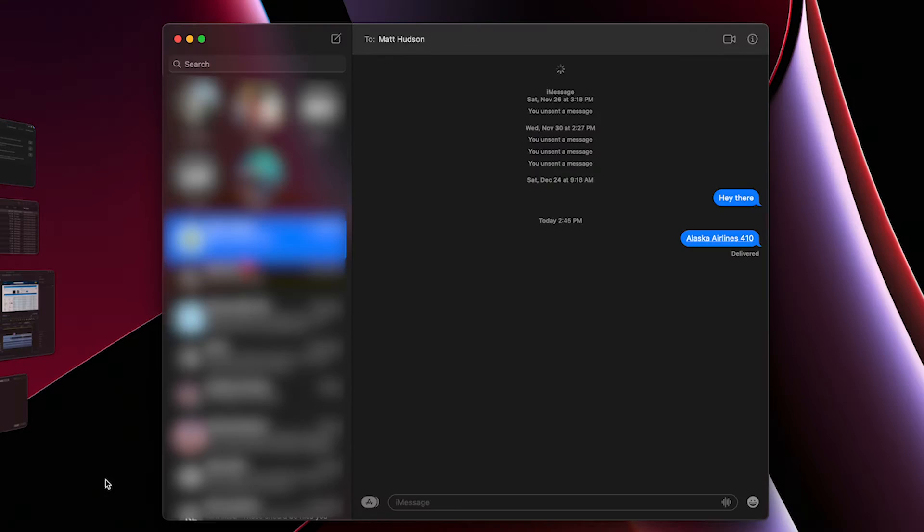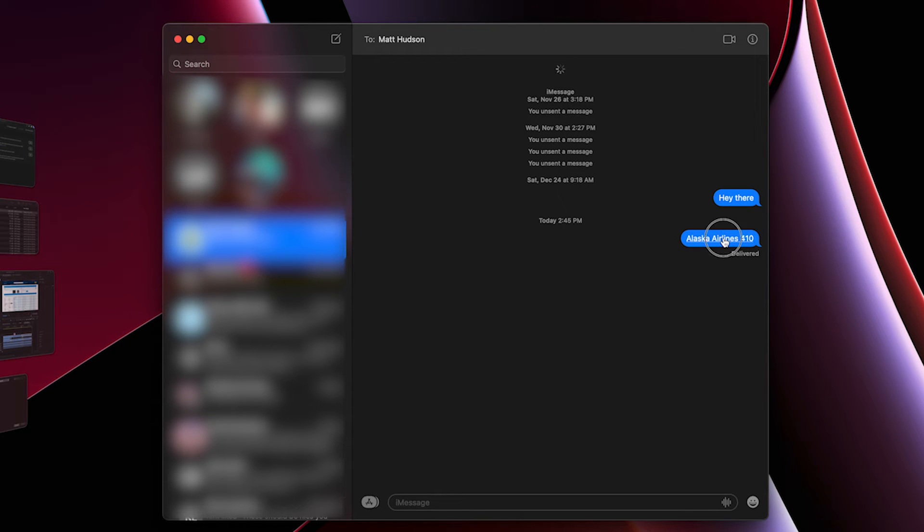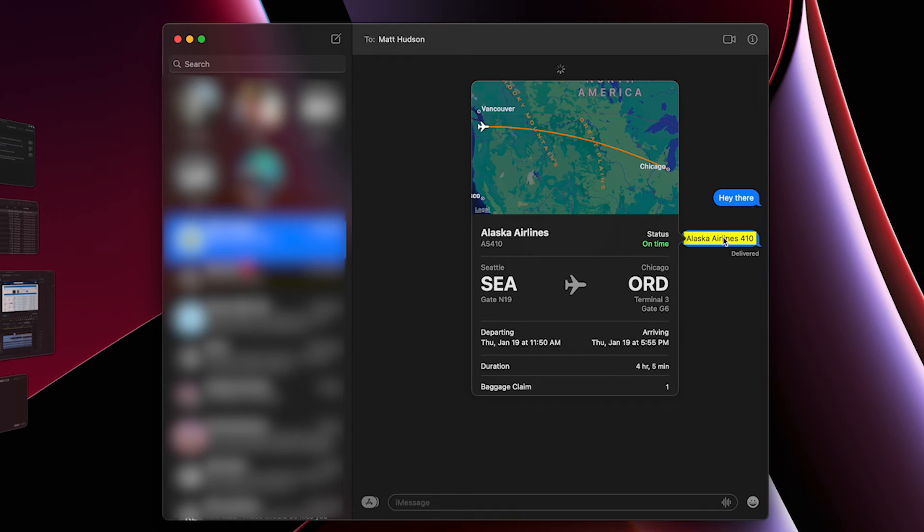The beauty of this is it will not only work on your iPhone, but on any Apple device — your MacBook, your iPad. And if you have your messages backed up in iCloud, if I go to my MacBook and open iMessage, I'll see that it's already there. I can just 3D press on this and it brings up the same information, allowing me to see whether my flight is delayed or canceled.